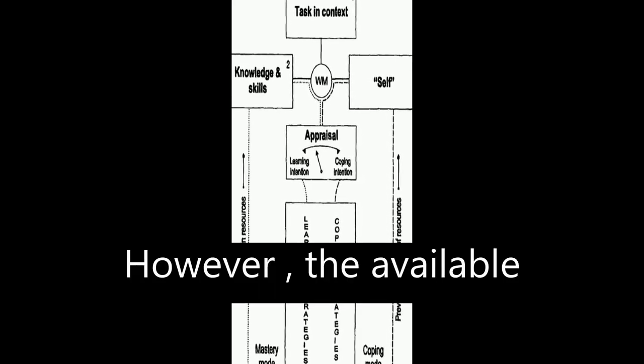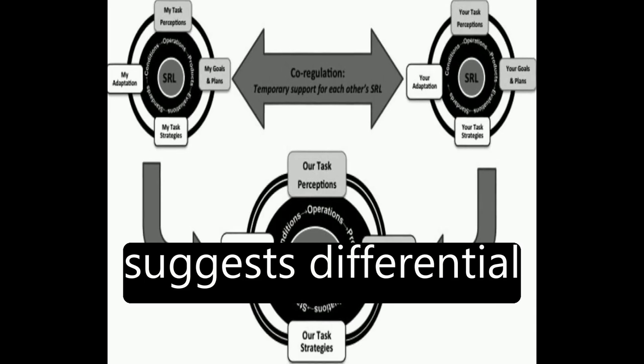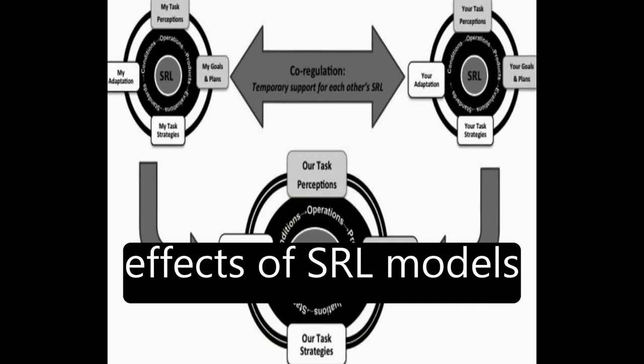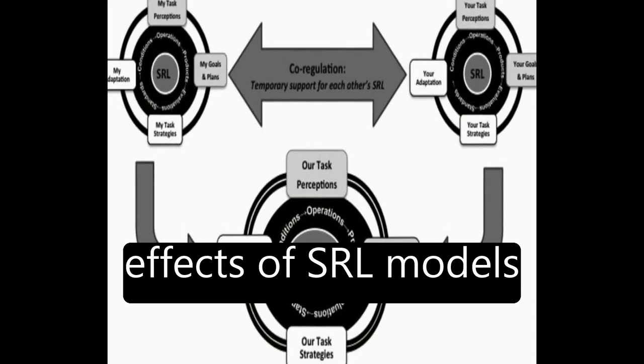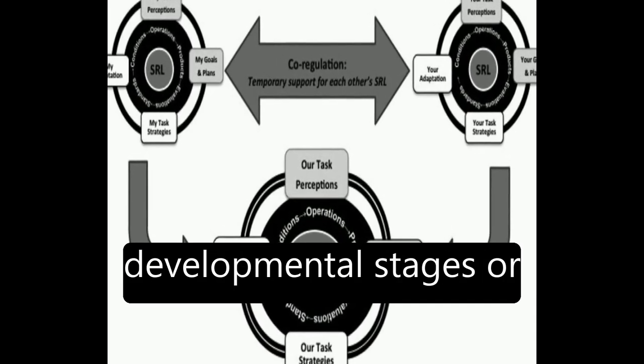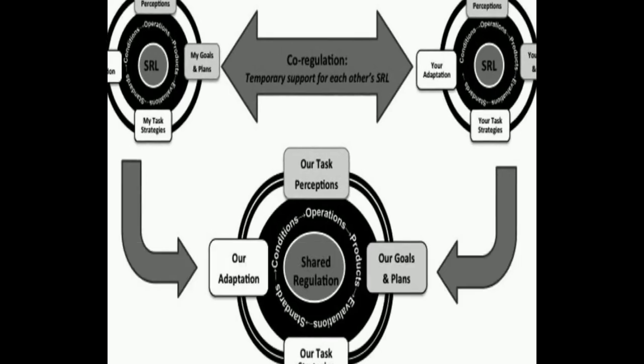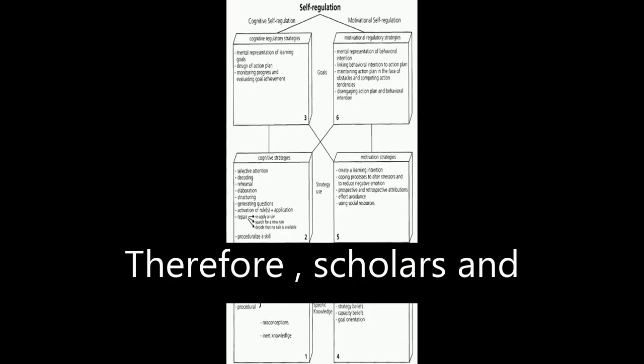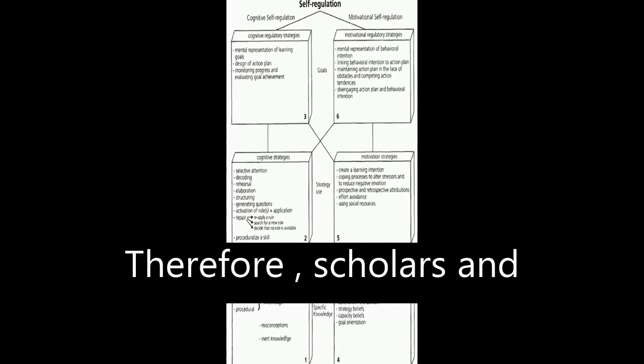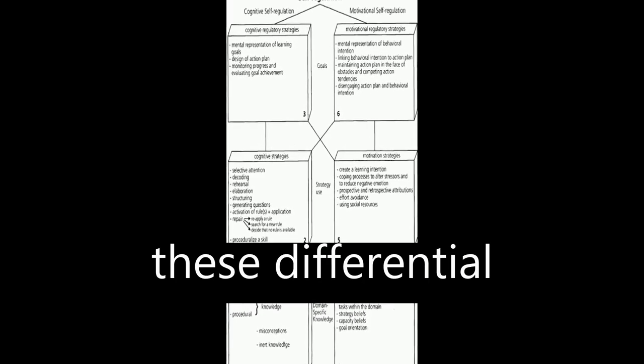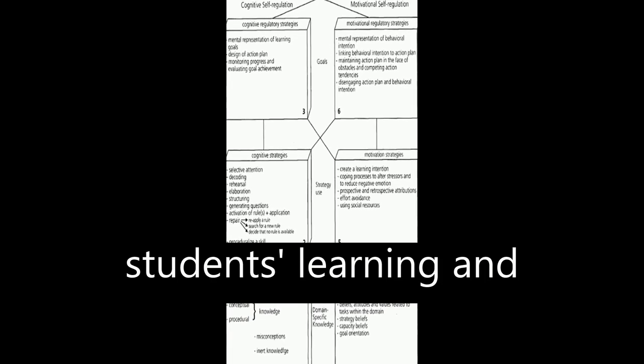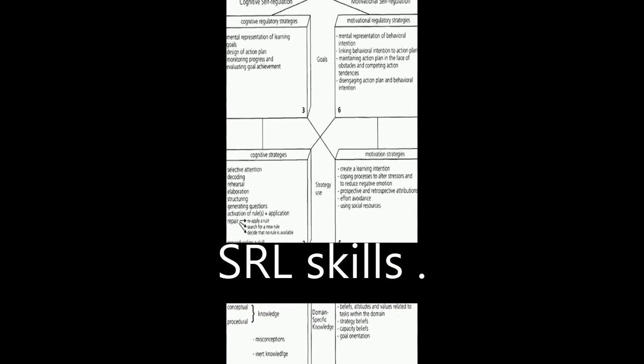However, the available meta-analytic evidence suggests differential effects of SRL models based on students' developmental stages or educational levels. Therefore, scholars and teachers need to apply these differential effects to enhance students' learning and SRL skills.